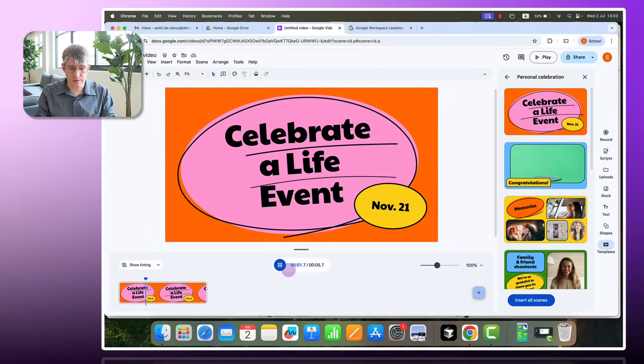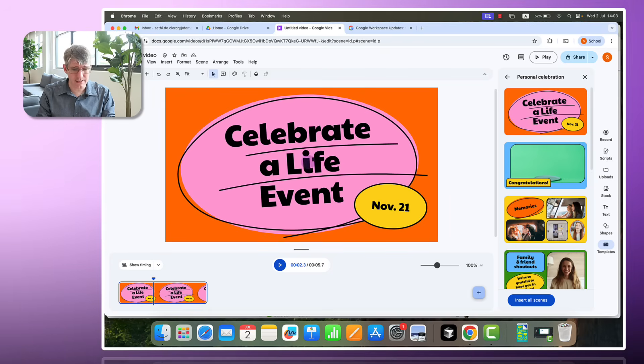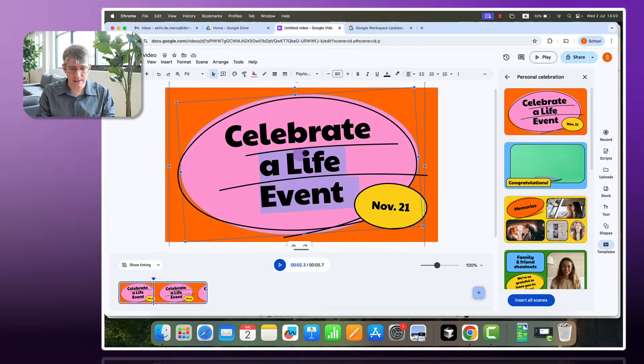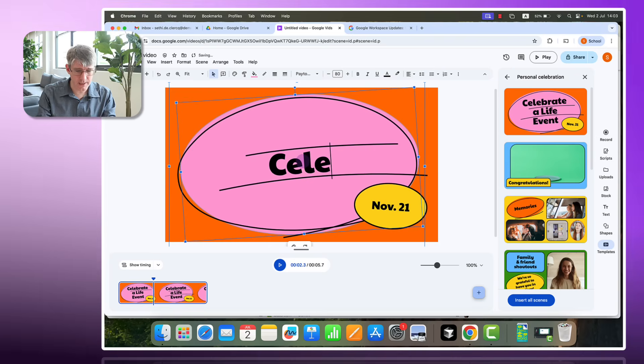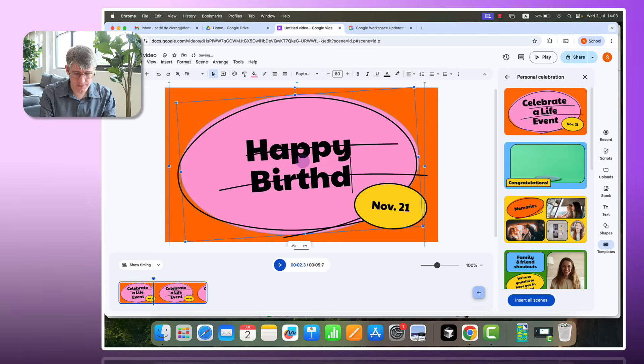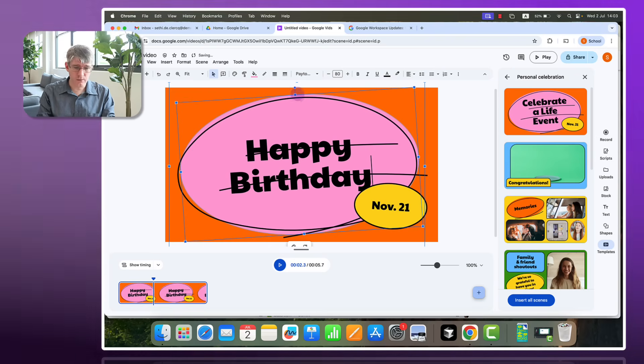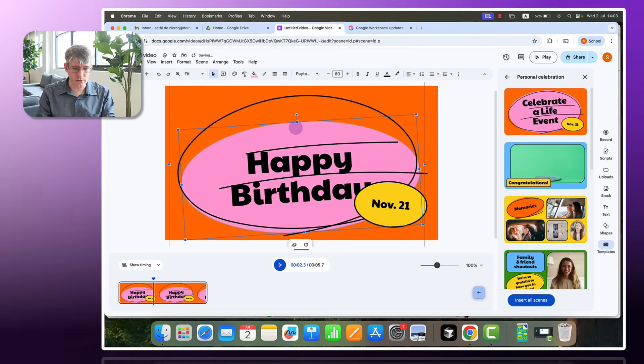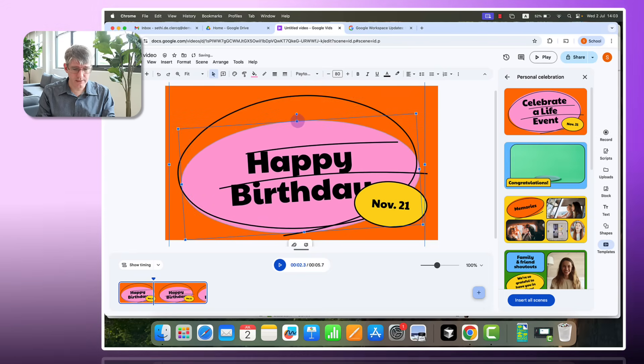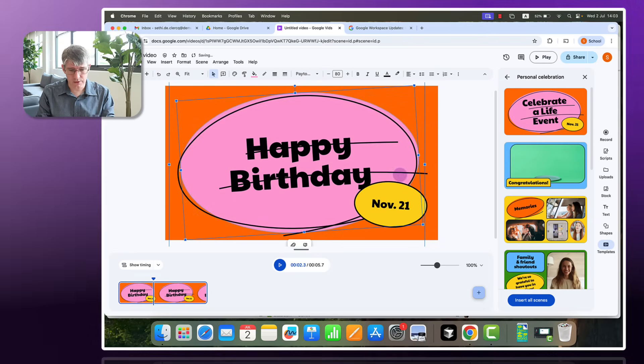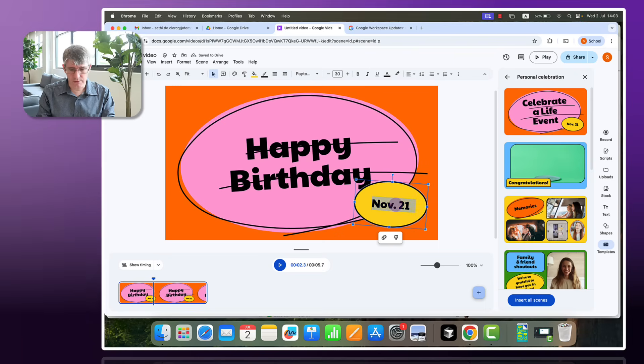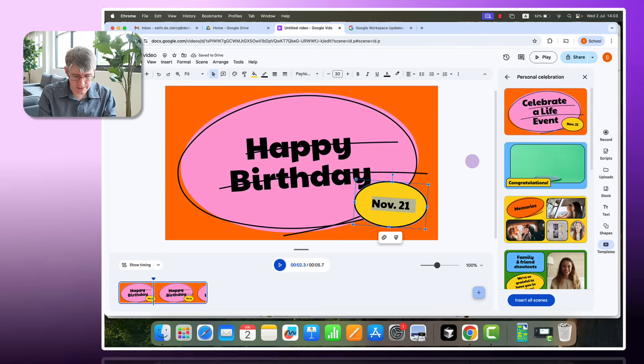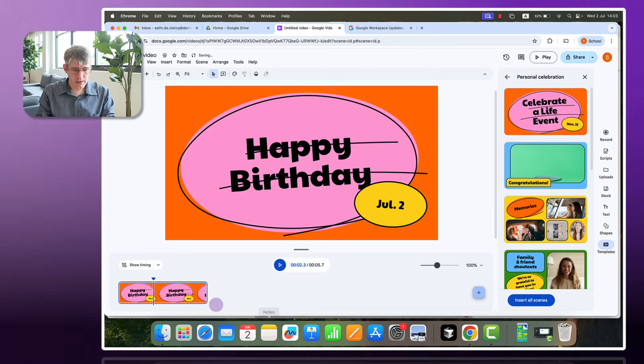I can start editing this. So let's say celebrating a life event. Let's just say happy birthday. Going to write happy birthday. There we go. Now we can change the size or the shape. I'm going to leave it as it is. So let's just leave it just like that. November the 21st. We are going to make this July the 2nd.